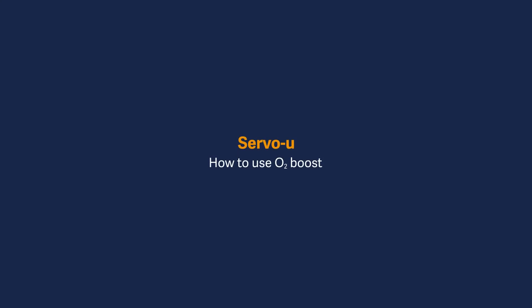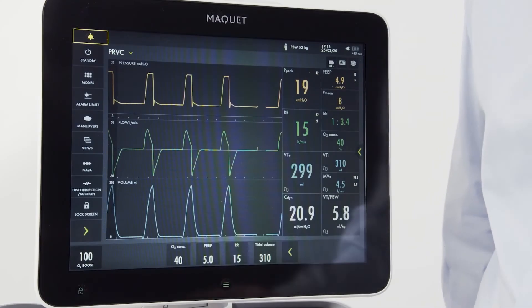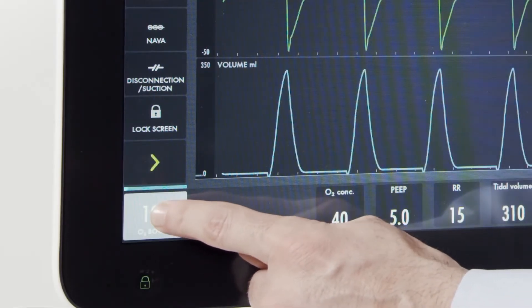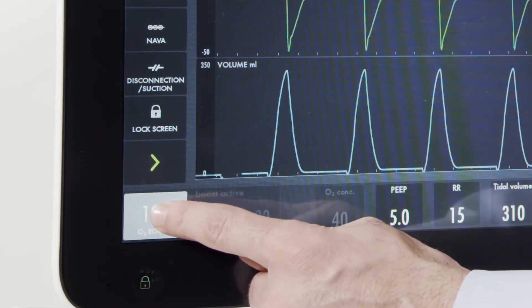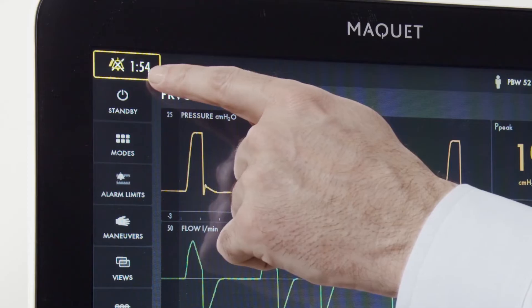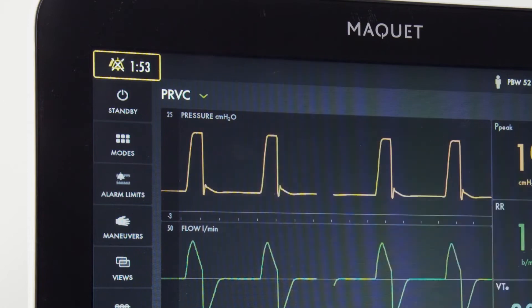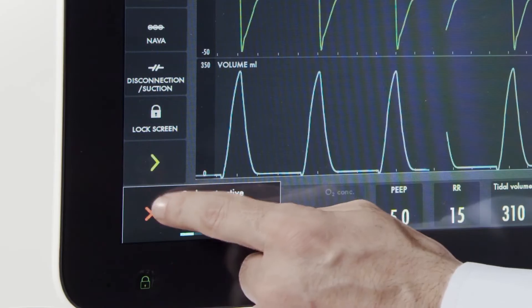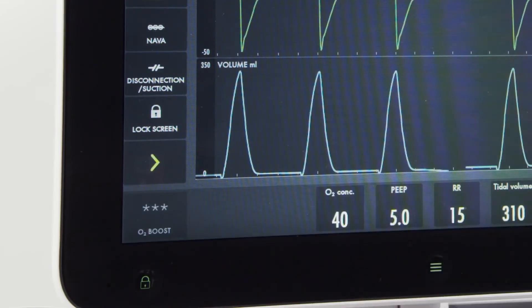To deliver a set increase in oxygen to your patient, note the button on the left bottom corner. When I press this and hold it down, I've now activated a one-minute O2 boost. I've also activated alarm silence. To cancel the O2 boost, I simply press the red arrow.